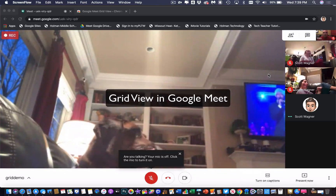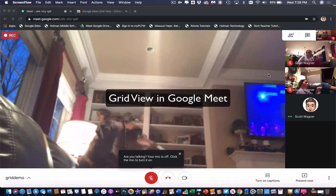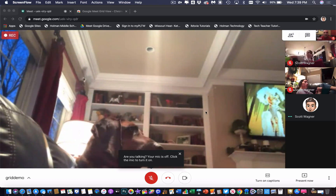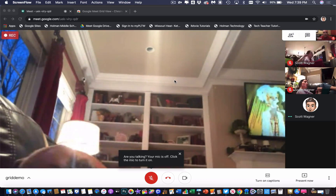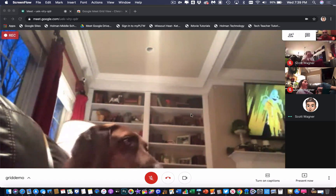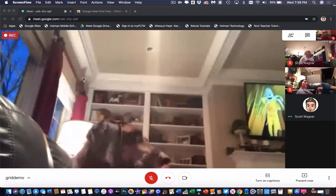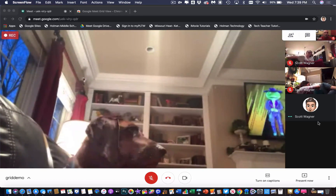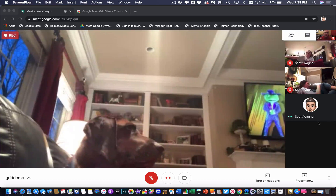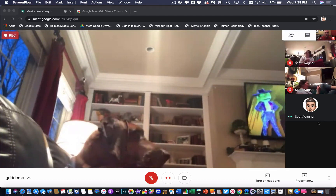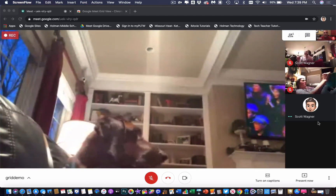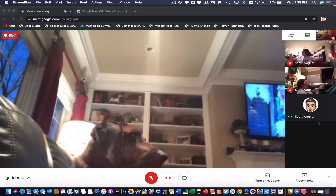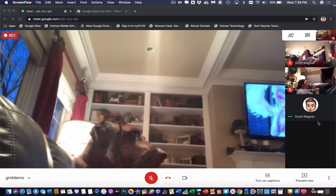I'm going to blow your mind for all of the Google Meet users out there. If you are used to using Google Meet where you have a window and these little mini windows, but you see all these cool video chats going on using apps like Zoom that give you a grid interface, there is a way to put that grid interface in Google Meet.